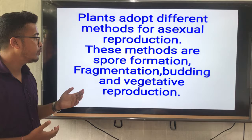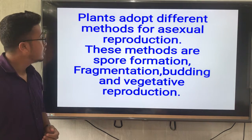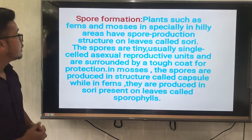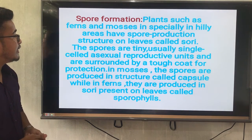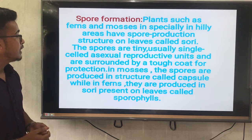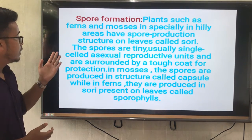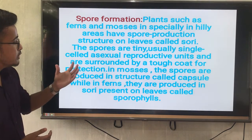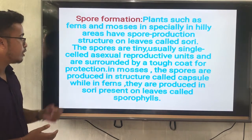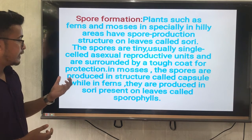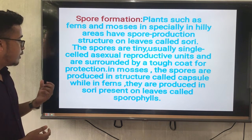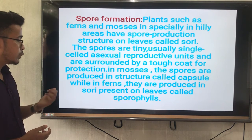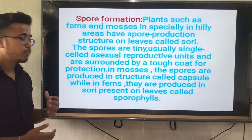First of all, we will learn about spore formation. Spore formation means plants such as ferns and mosses — especially in hilly areas — have spore-producing structures on leaves called sori. The spores are tiny, usually single-celled asexual reproductive units, and are surrounded by a tough coat for protection. In mosses, the spores are produced in a structure called a capsule.